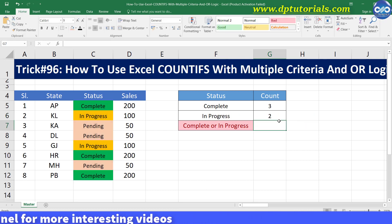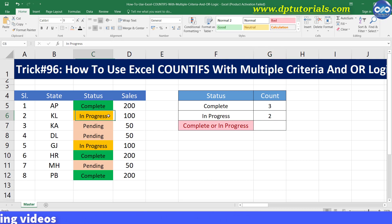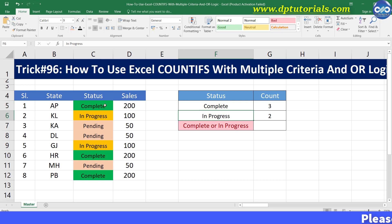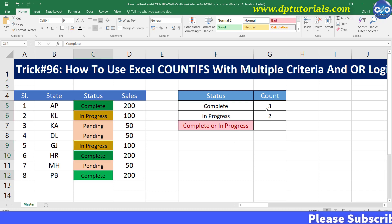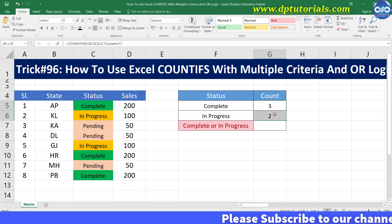You can cross check here. Now carefully observe friends, if you want to count entries whose status is either complete or in progress, we generally add both the above 2 results, that is 3 plus 2. But there is a formula to do this.